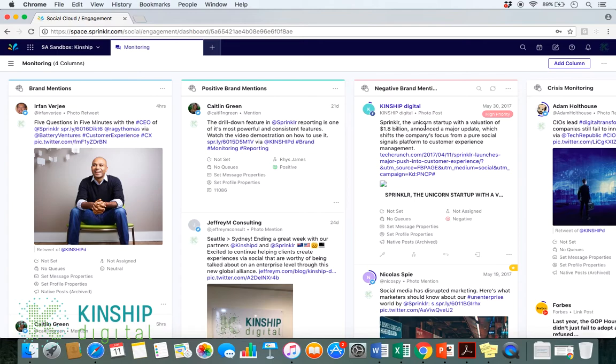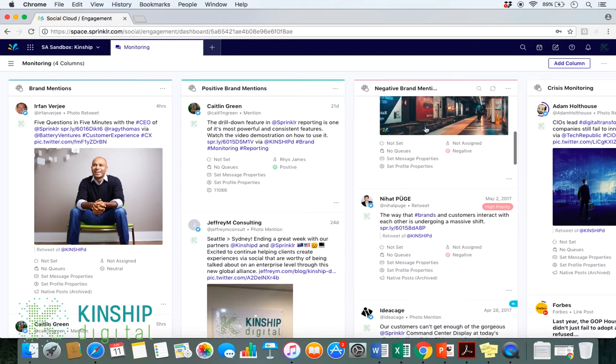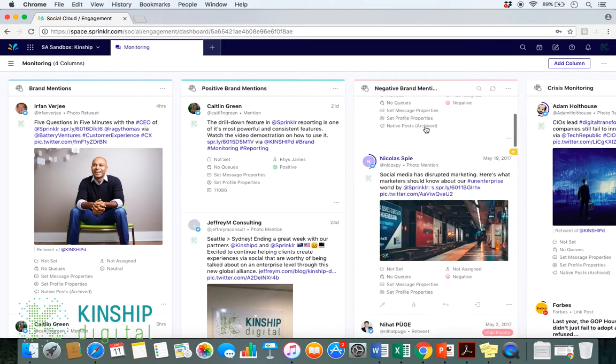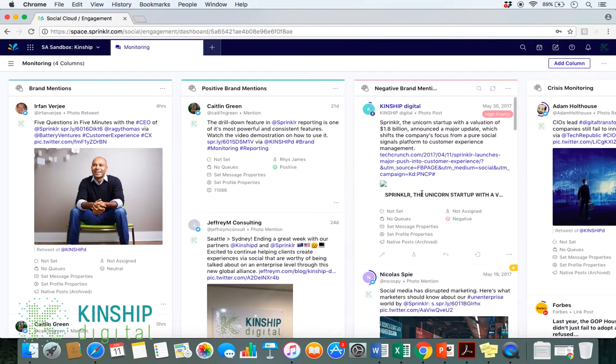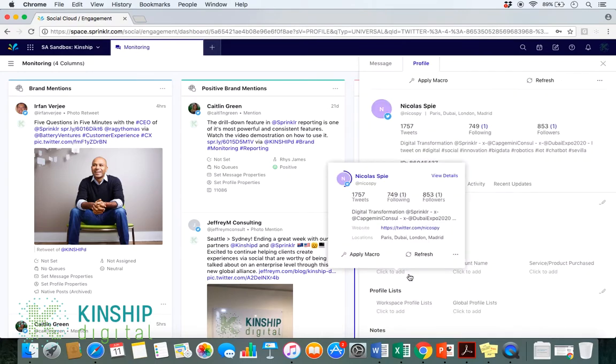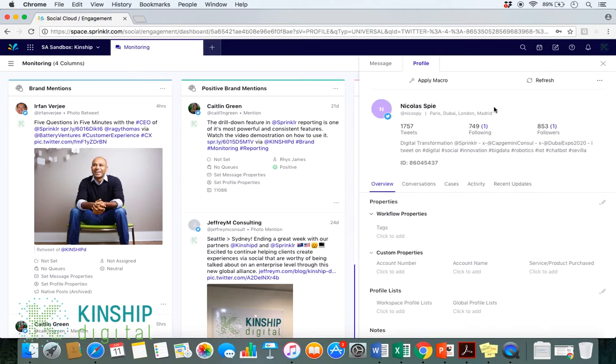So, we'll firstly go through our negative mentions located in this column here. We will identify the profile that we wanted blocked and click on their account name. This will bring up their individual profile.